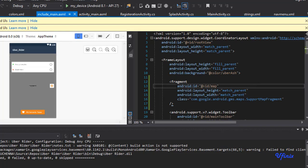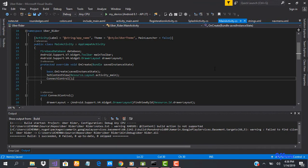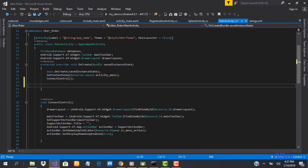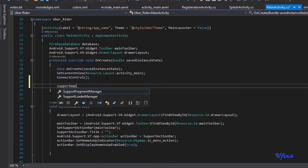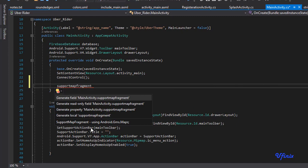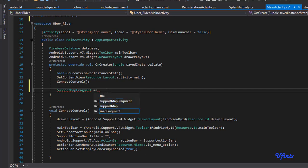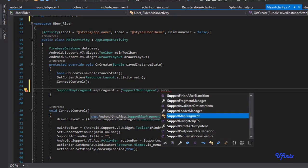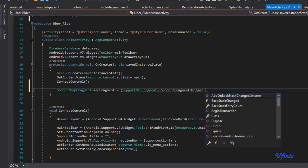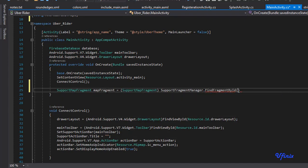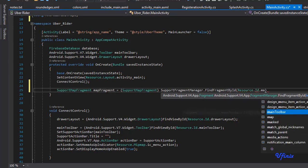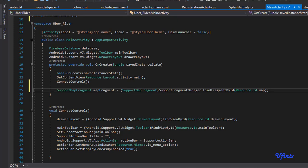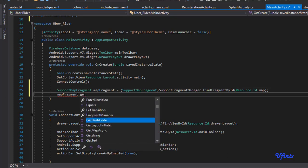The next thing we need to do is head over to MainActivity and pull a reference of our map. So in our onCreate method, we're going to define a SupportMapFragment. Let's bring a reference of this. So we're going to call this mapFragment which will be equal to a cast of SupportMapFragment, then SupportFragmentManager.FindFragmentByID, Resource.ID.map. So we're going to say mapFragment.GetMapAsync.